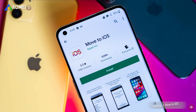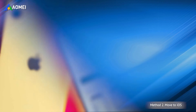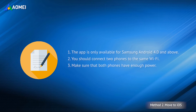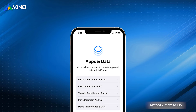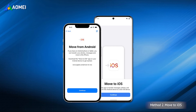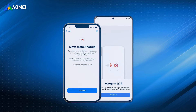Move to iOS is an official data migration application developed by Apple to help users transfer data from Samsung to iPhone. Here are the things you should notice. Download the Move to iOS app from Google Play on your Samsung phone and launch it. Go to Apps and data on your iPhone, select Move data from Android, click Continue, and follow the instructions to choose contacts to move to iPhone.